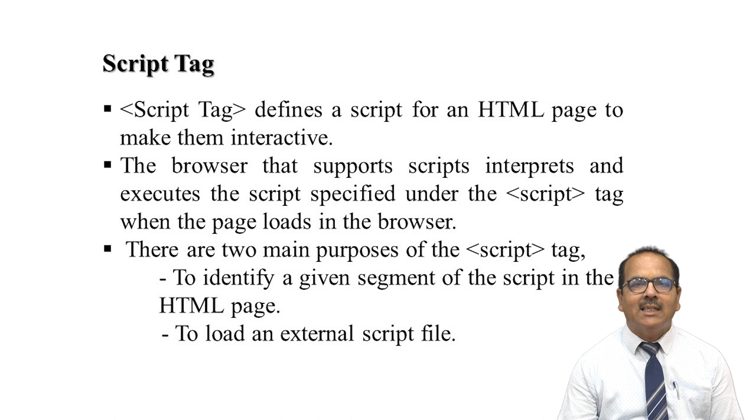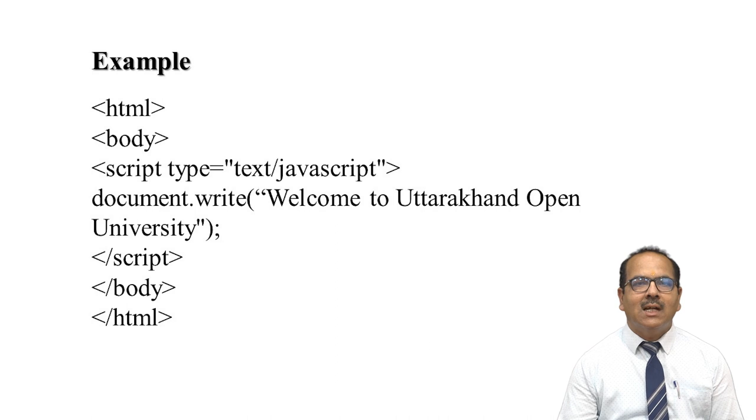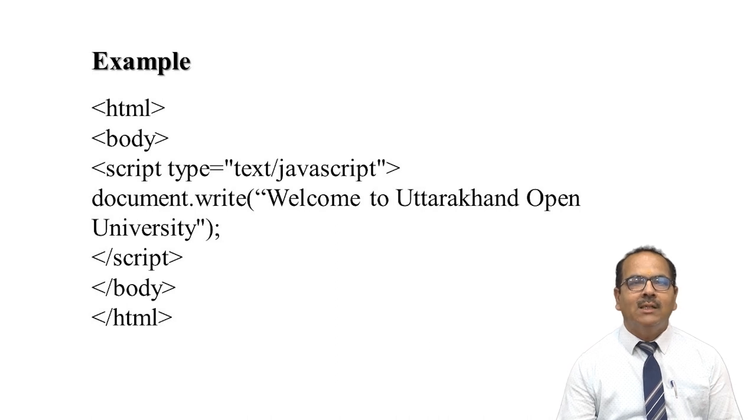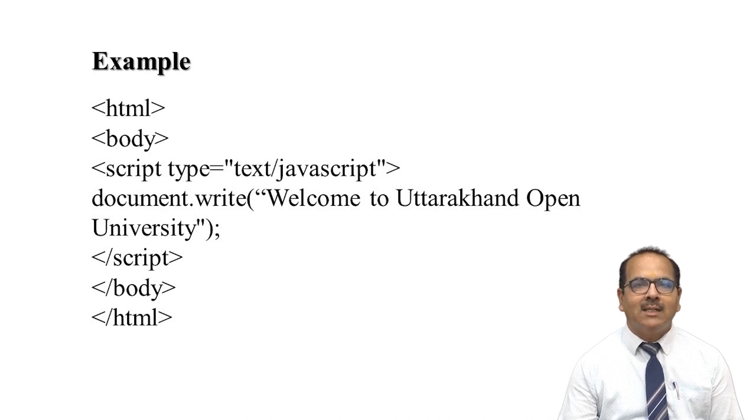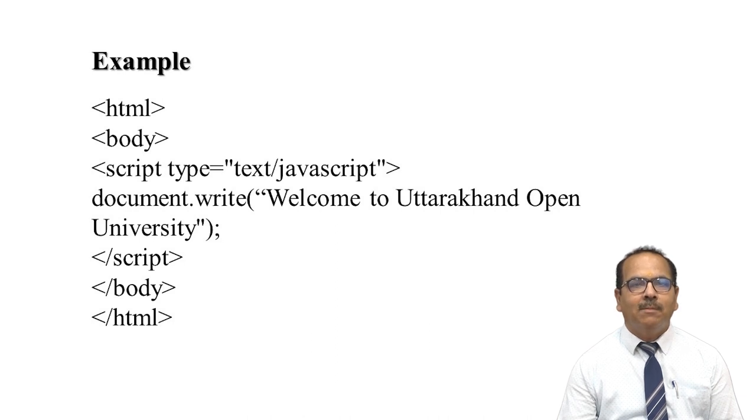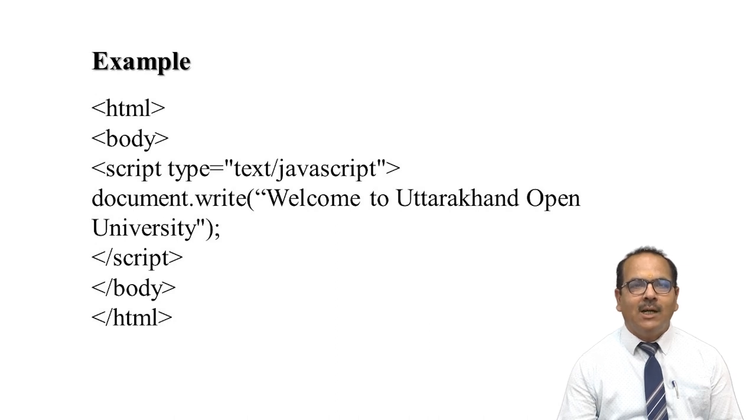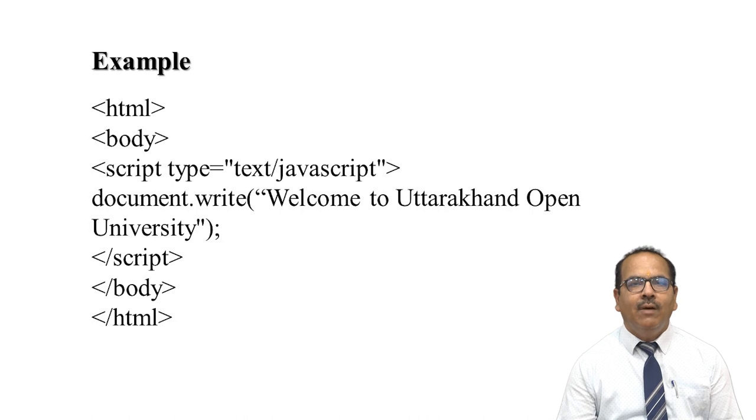We have to give a script segment in an HTML page, then load an external script file. Let's take one example: HTML, body, script type="text/javascript", document.write("Welcome to Uttarakhand Open University"), close script, close body, close HTML. The output will be Welcome to Uttarakhand Open University.